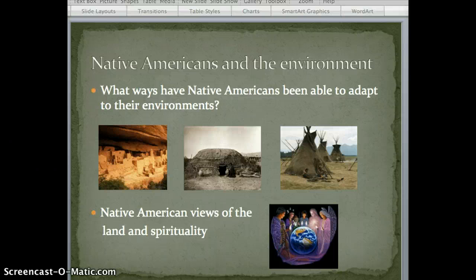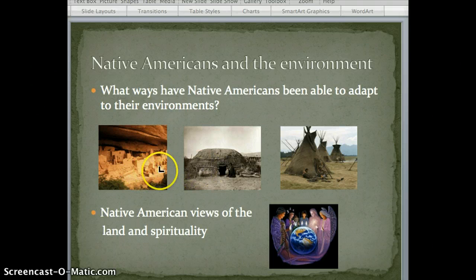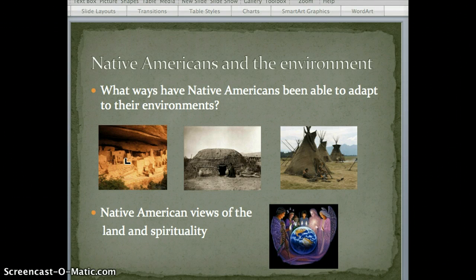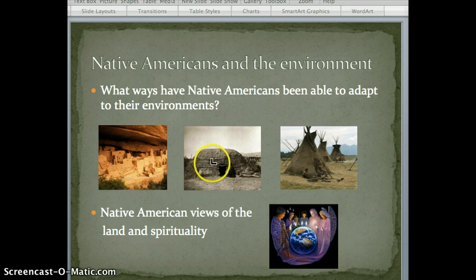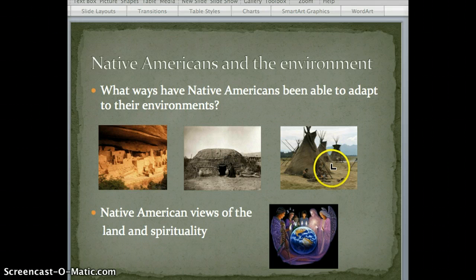One thing we need to understand about Native Americans is their interaction with the environment. What ways have Native Americans been able to adapt to their environment? When you take a look at some of these pictures, you're going to see Native Americans in different regions throughout the United States. You take a look at some of the Pueblos down in Colorado and New Mexico — they use the adobe that was available to them. You see a wigwam here; they use what's available, kind of grass huts. And then over here we see the teepees that were made from buffalo hides.